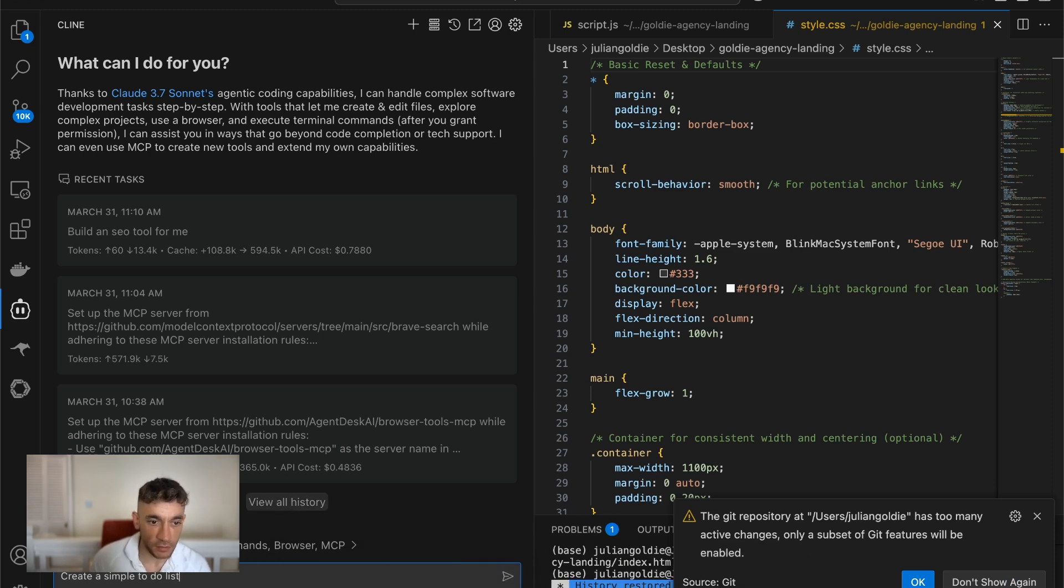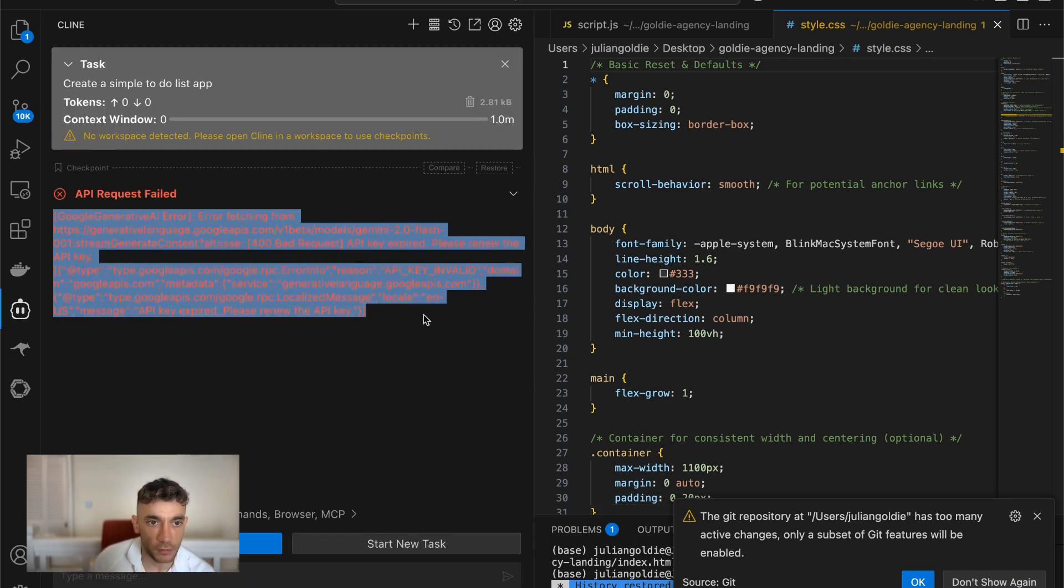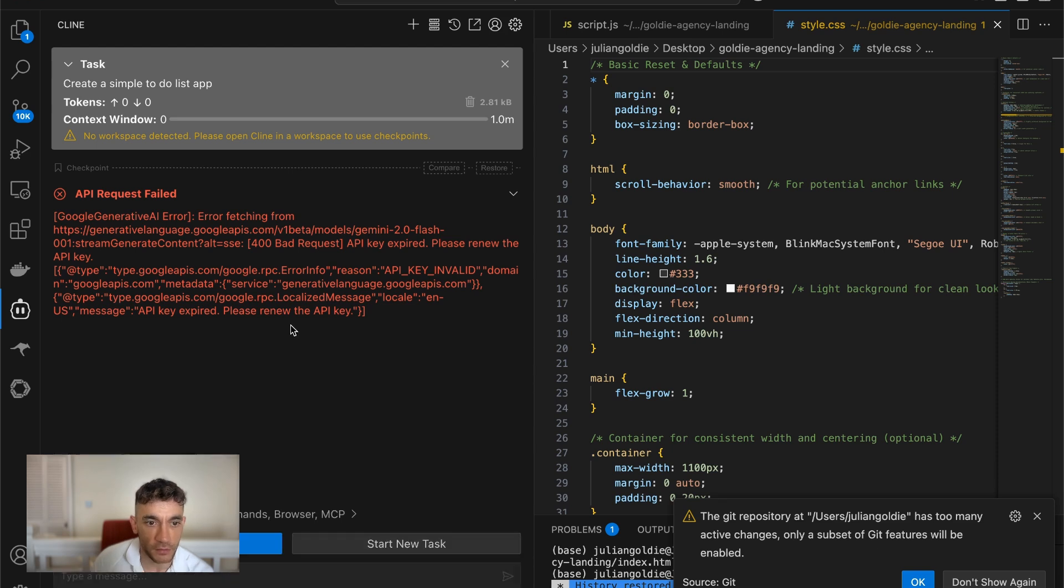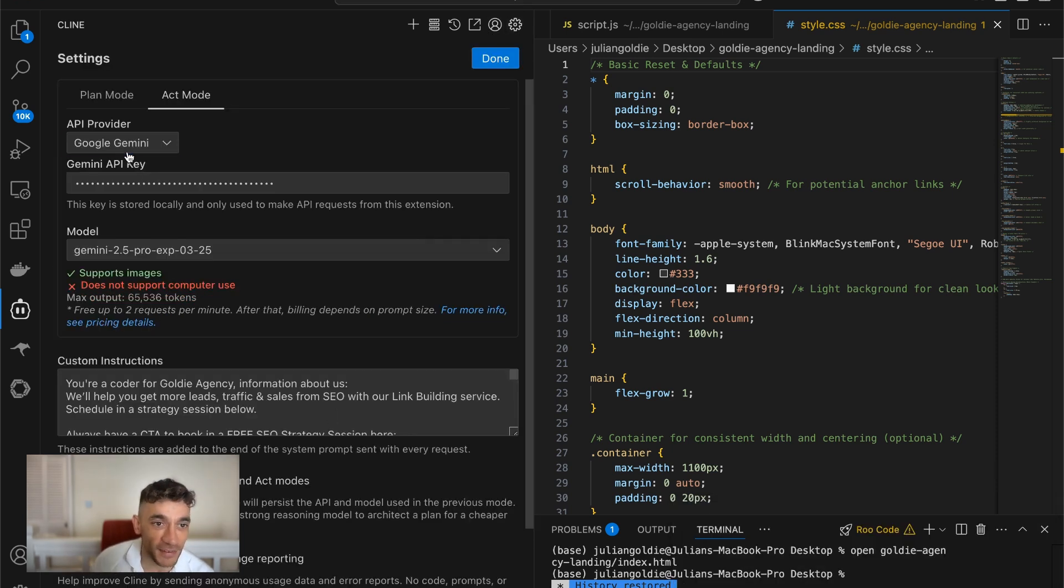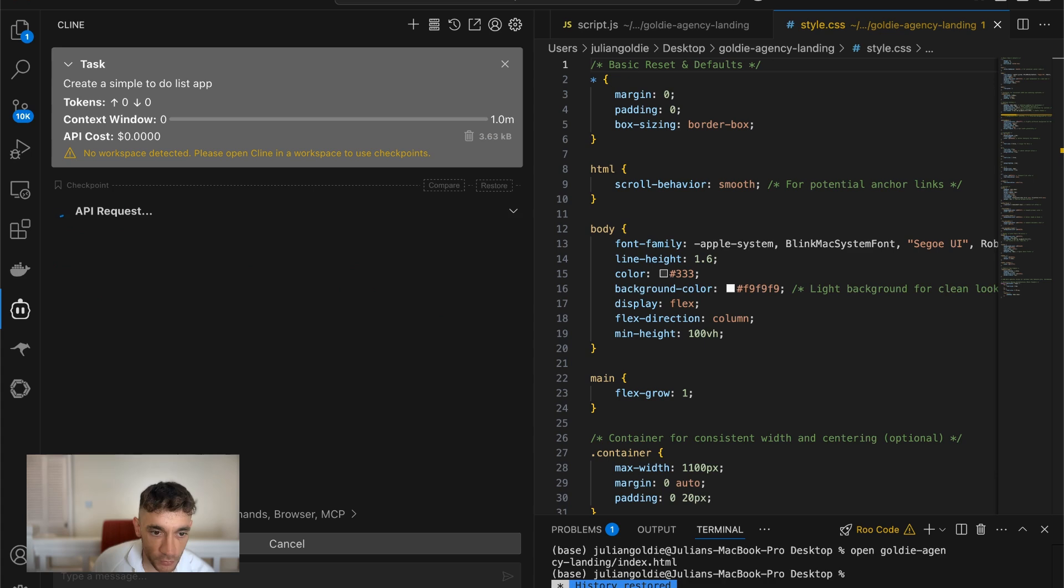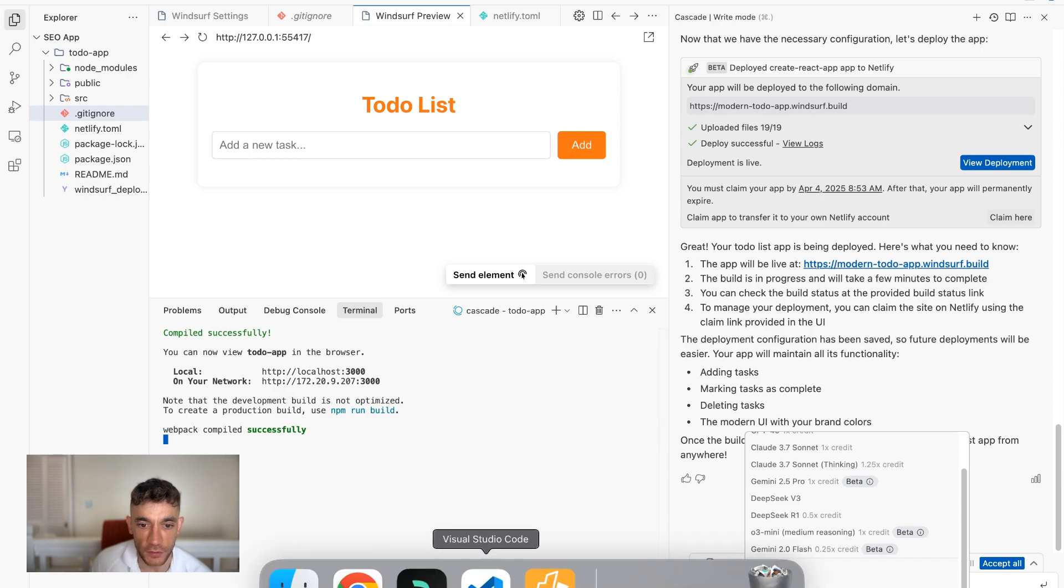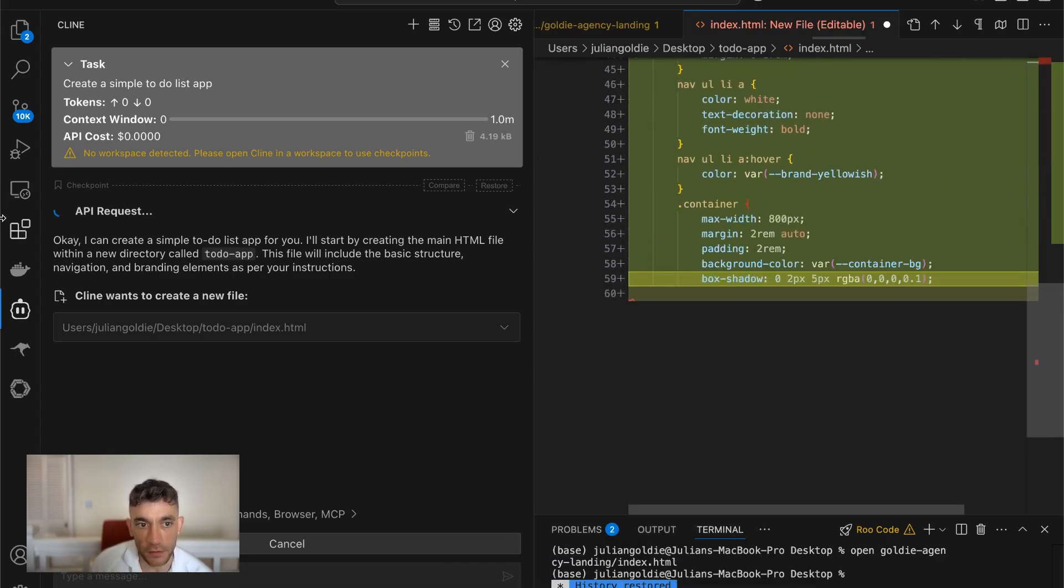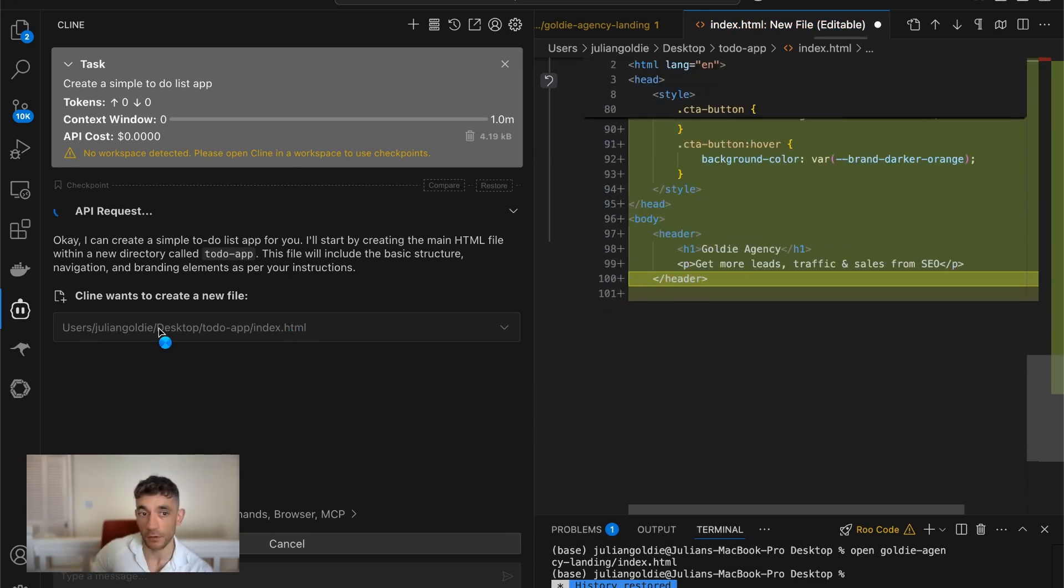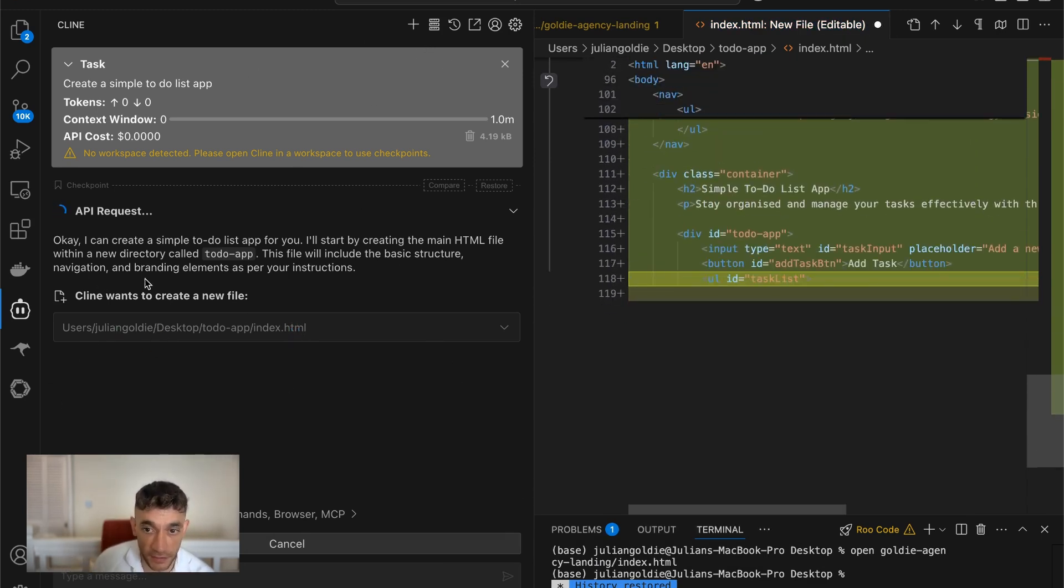So if we say create a simple to-do list app, number one, sometimes the API is going to fail. So we'll just flip between these, see if that works. This is a problem that you don't get inside Windsurf, but let me plug into OpenRouter instead. We'll try that. All right, so they both code locally, Windsurf and Visual Studio Code. But the difference is, with Visual Studio Code using client or root code, it's not going to be able to deploy it directly to Netlify.